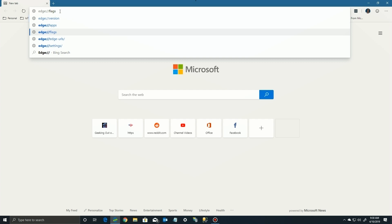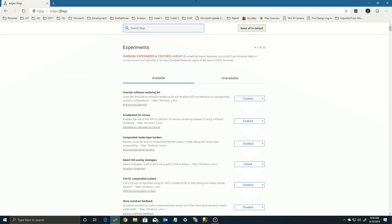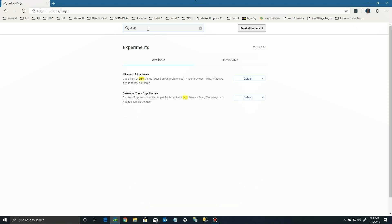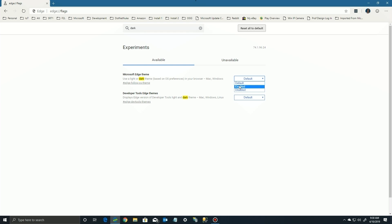There are a couple of ways to enable the dark theme in Edge. First, we're going to go up here and type in flags, and you're going to get this list of all the different flags that are available. We're going to type in dark, and you'll see there's a theme there. We're going to change this from default to enabled, and we'll click on OK.